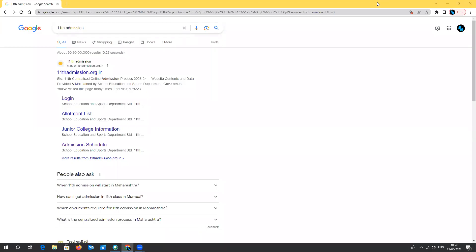Hello everyone, welcome. Today I'm here to help you with the Centralized Admission Process — what it is, how to fill the form, and what the schedule is. In this video we will mainly focus on the schedule and the website steps needed to opt into the Centralized Admission Process.